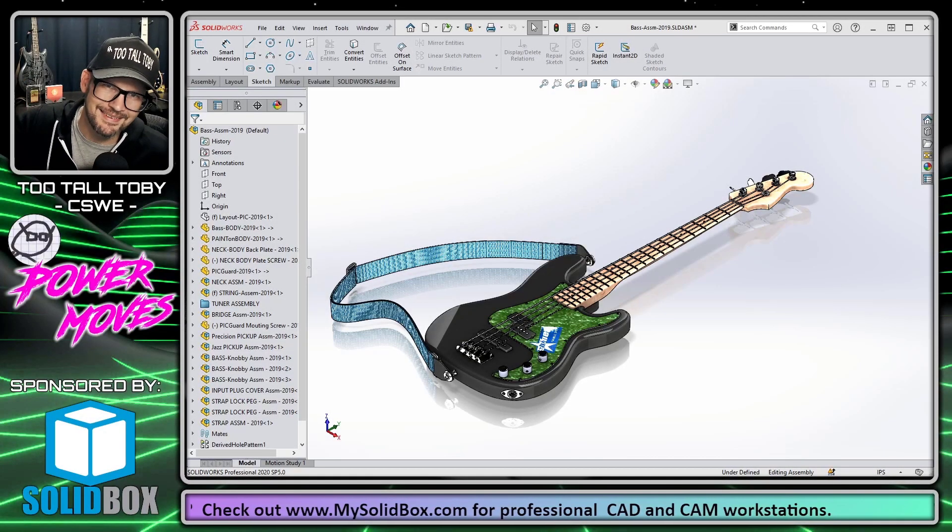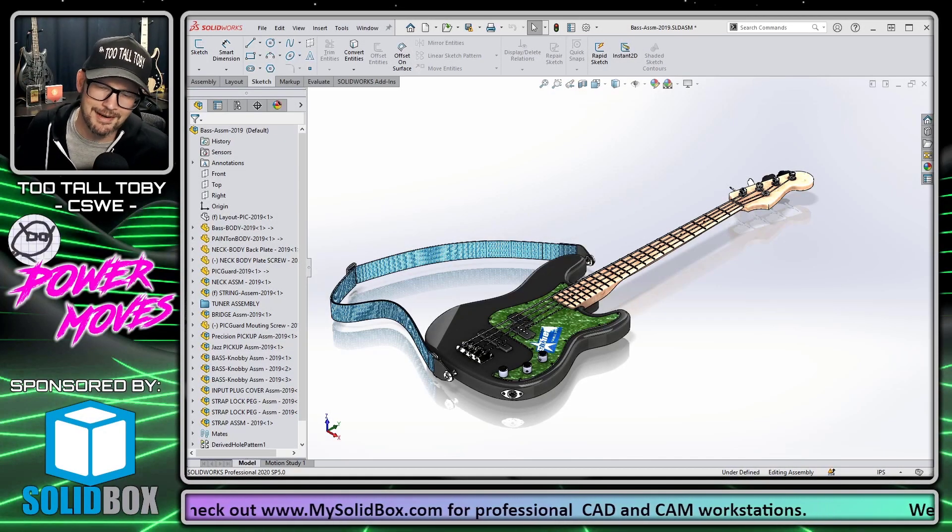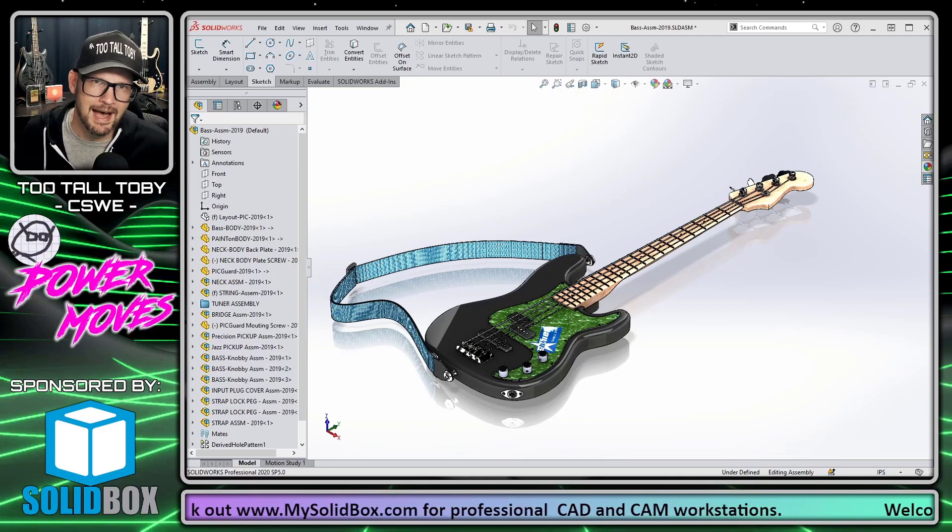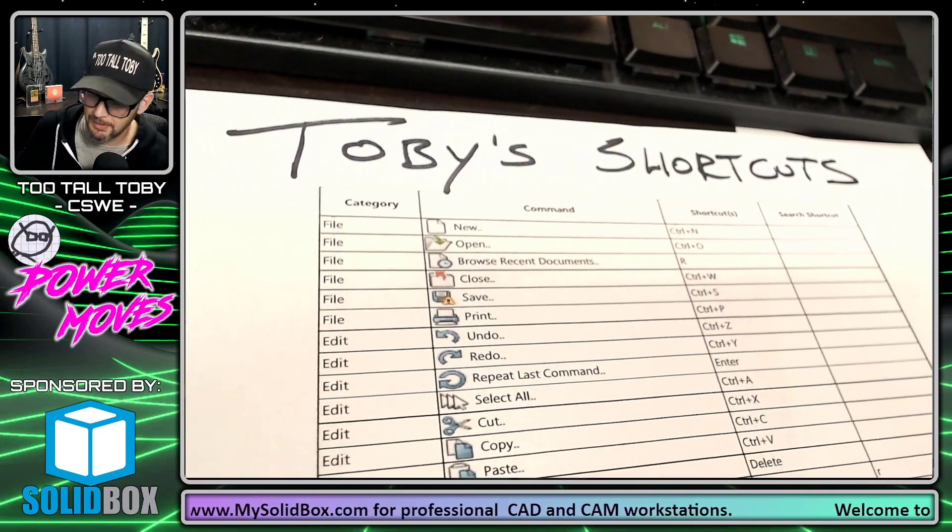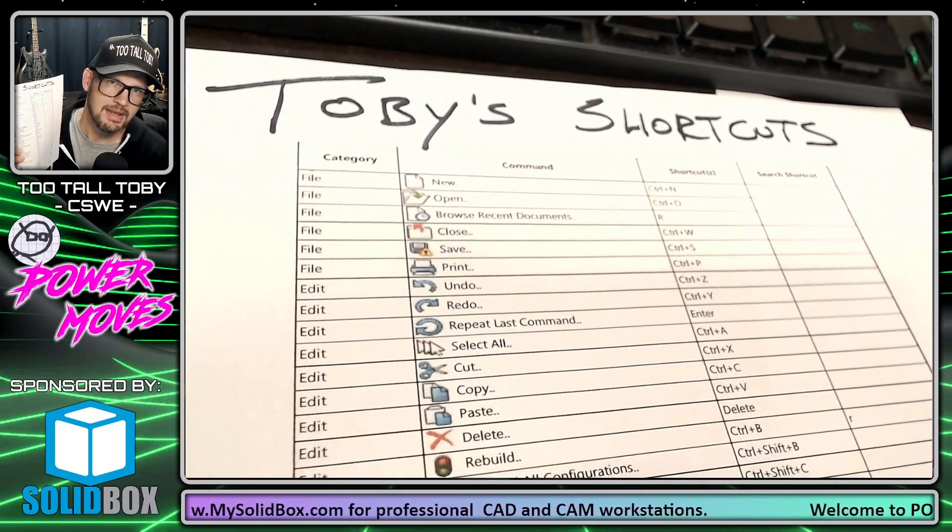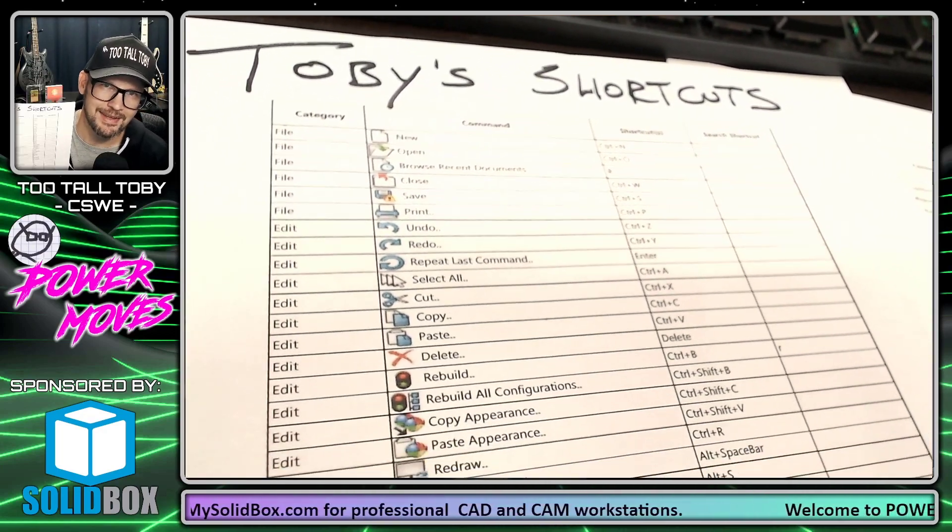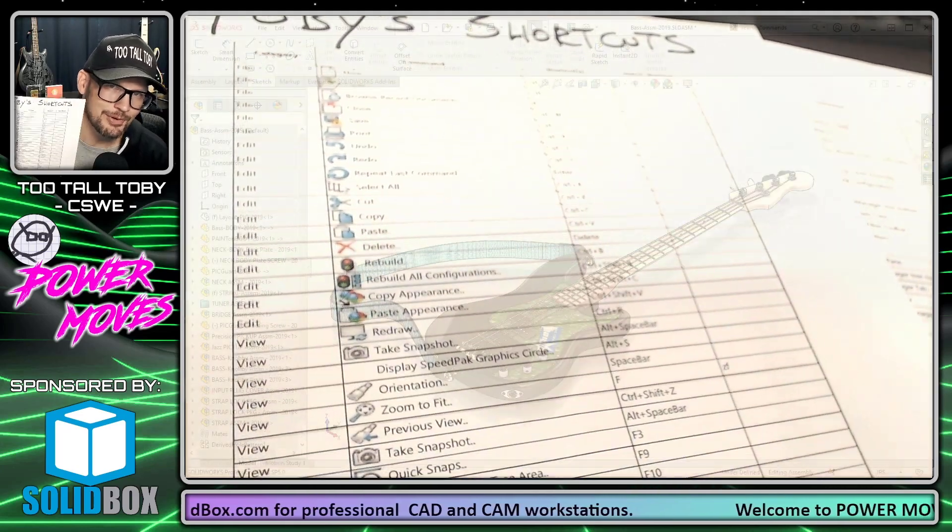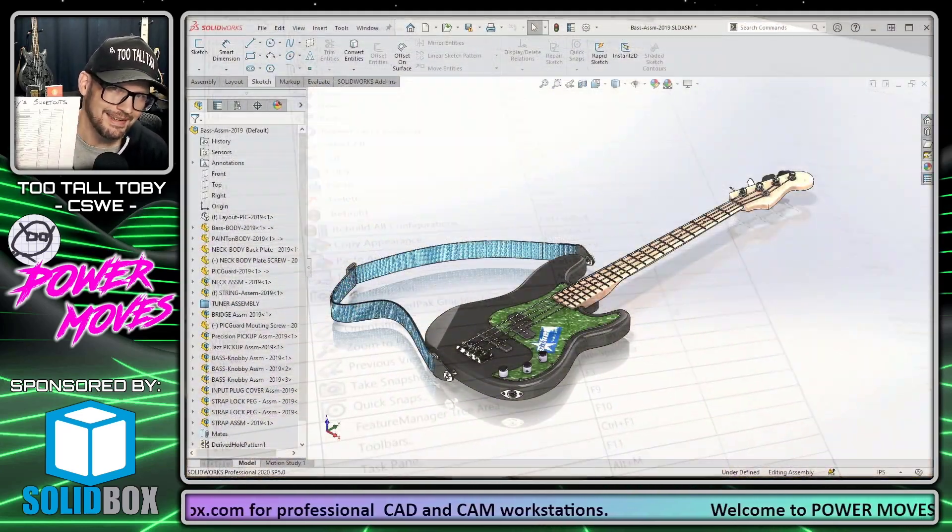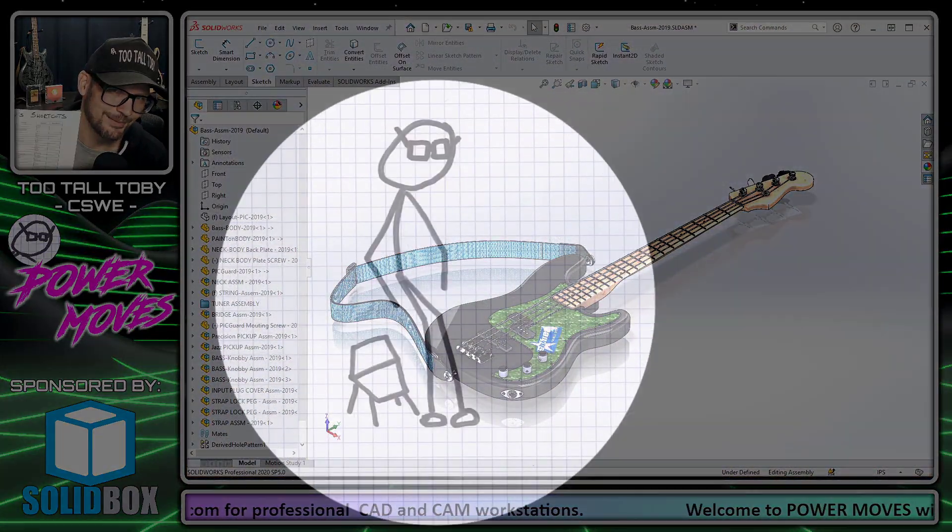Hey, what's up guys? 2TallToby here and today I'm going to show you how to bring up and print a list of every single keyboard shortcut in SOLIDWORKS.